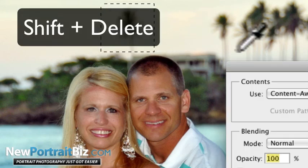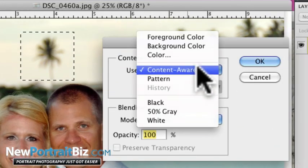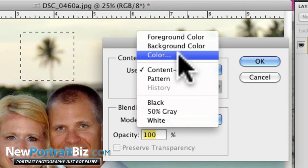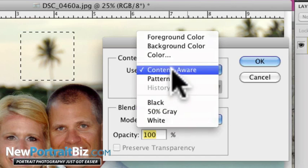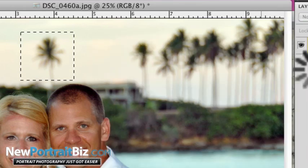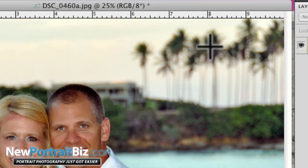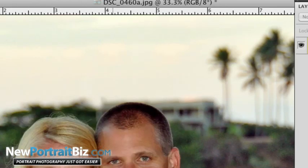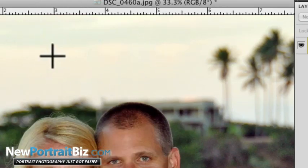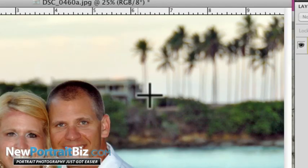So let's just go ahead and select the palm tree. All you do is hit Shift and then Delete, and you'll get this fill box. It says Content Aware — you can also choose pattern, foreground color, background color, black, gray, whatever — but we want Content Aware. Click OK and just like that it's going to disappear. Click somewhere to deselect and you can see it's totally gone. You may want to zoom in and check around the edges to see if it left any square edge you need to smooth out, but it does a really good job.